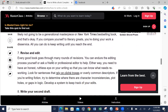Once you have your first draft written down, you need to revise and edit it. Every good book goes through many rounds of revision. You can endure the editing process yourself, or ask a friend or a professional editor to help you. Many times you need to contract a professional editor to check grammar, editorial style, proofreading, and copyediting — everything in terms of writing standards. That will help you come out with a very good book. You need to have an honest, ruthless eye on your writing so you can know what needs real work.